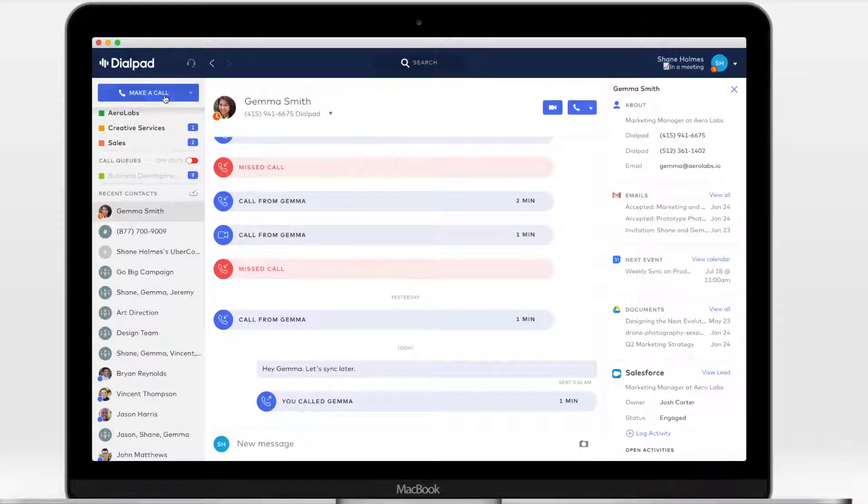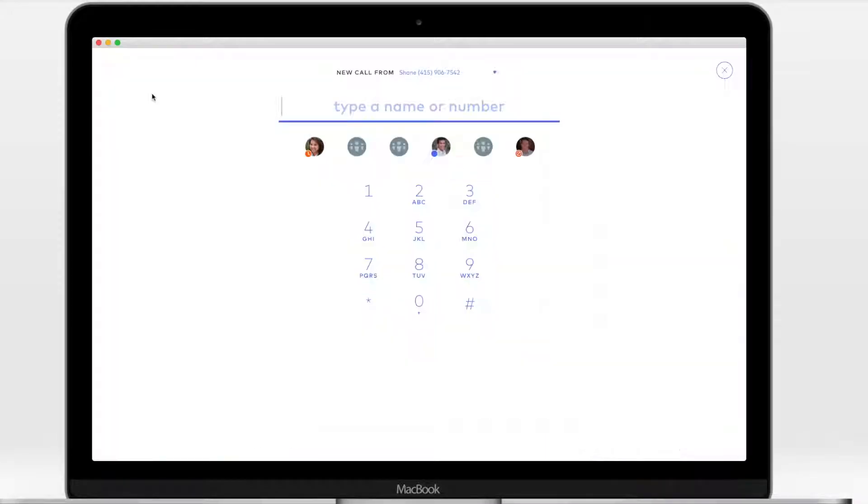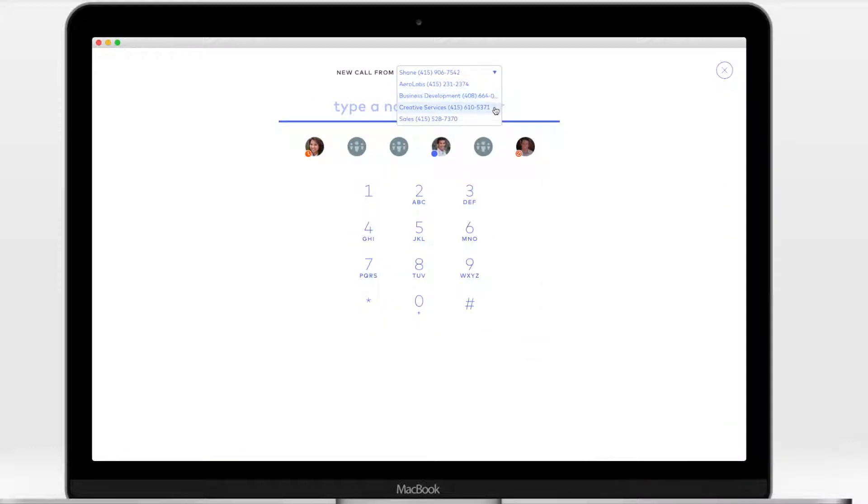Before placing a new call, select your outbound ID from the drop-down menu. If you've been assigned as an operator or an agent, you'll see those lines here too.